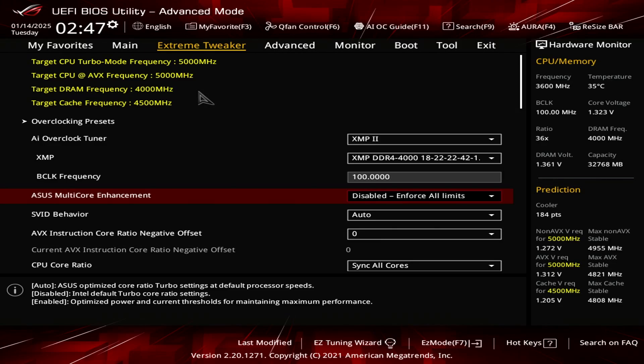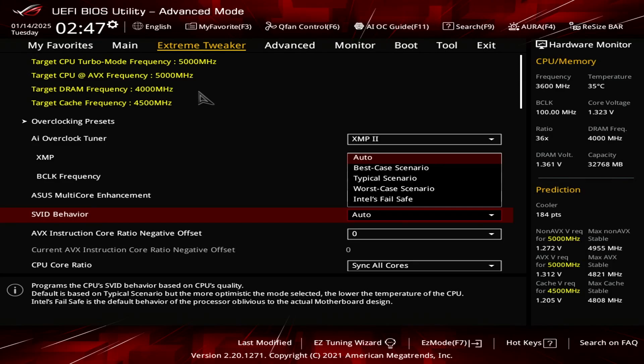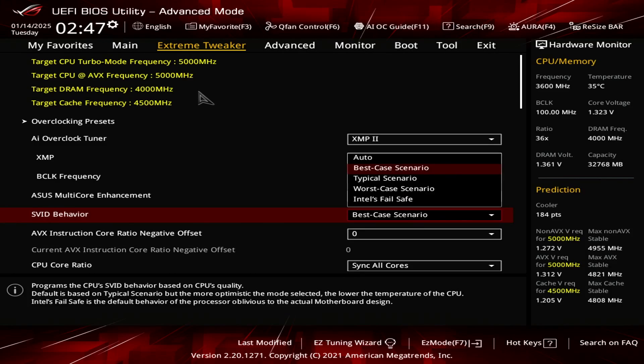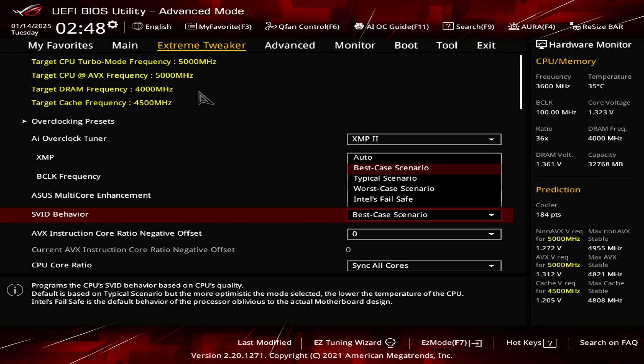Now for the SVID behavior, you want to set this to best case scenario. The reason I set it to best case scenario is because it gives me a stable system as well as the lowest amount of temperature possible. And besides, who doesn't want a best case scenario, right?